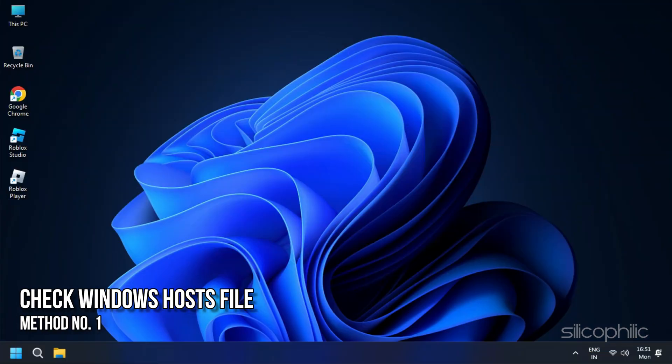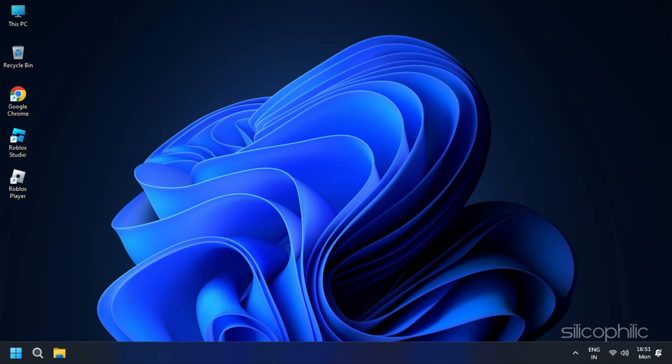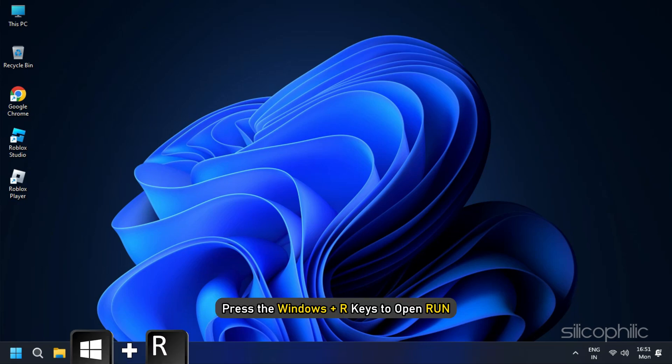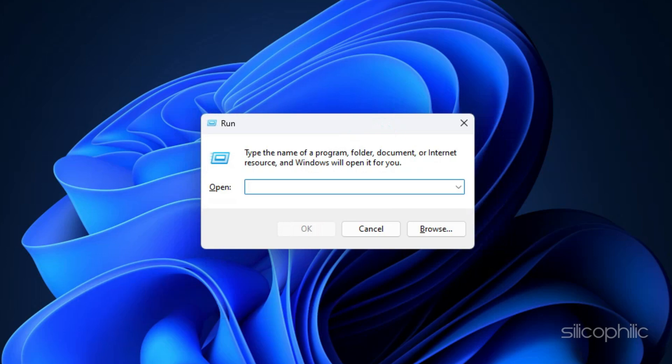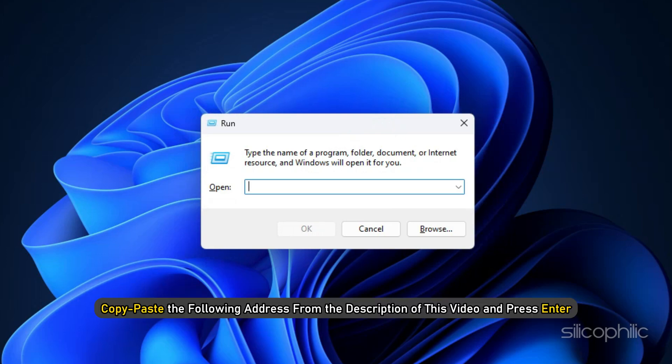Method 1: The first thing you need to do is make sure Roblox is not getting blocked on the Windows hosts file. Press the Windows plus R keys to open Run. Copy paste the following address from the description of this video and press Enter.